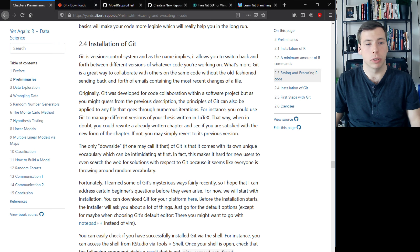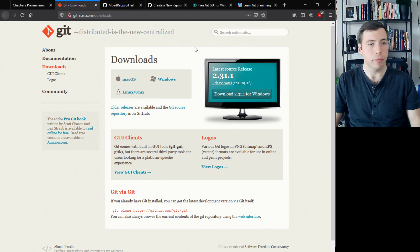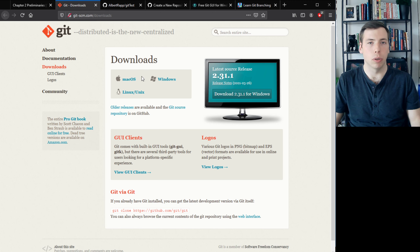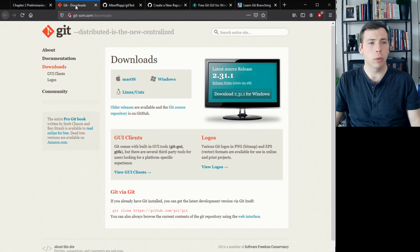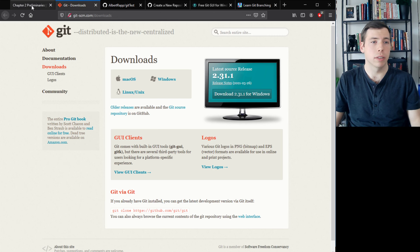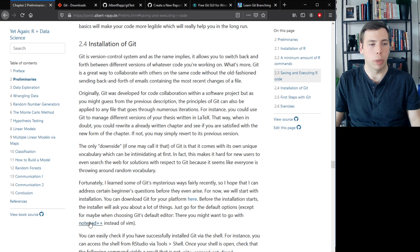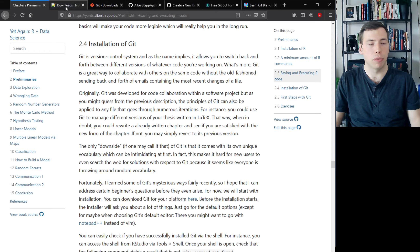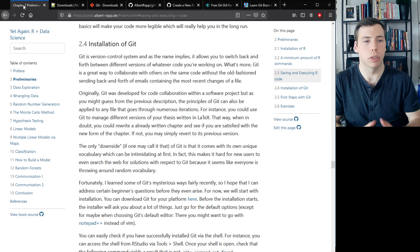Here you can download Git for your operating system and install it. Just go with all the default values in the installation. The only thing you might want to change is the editor it asks about — you might want to go from Vim to something else, maybe Notepad++, which is what I use often.